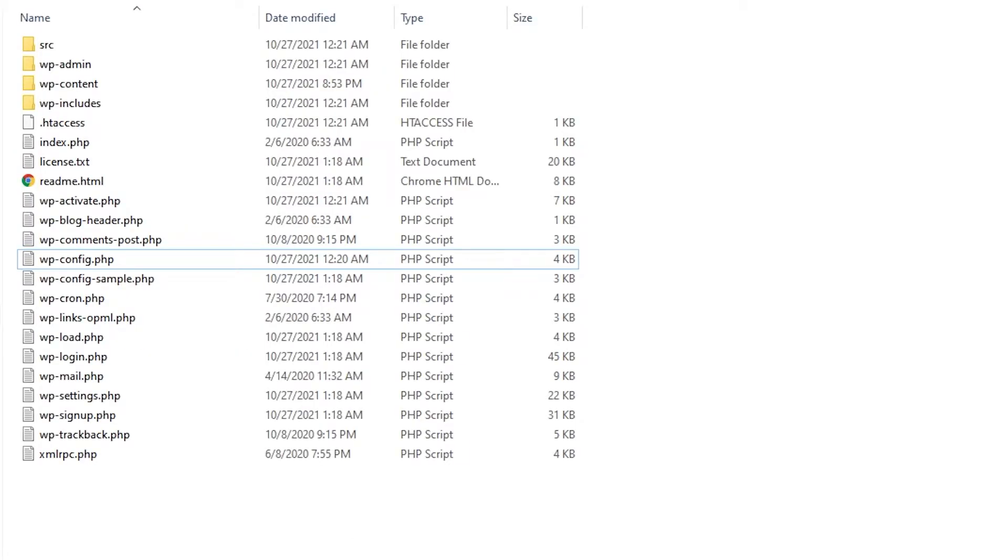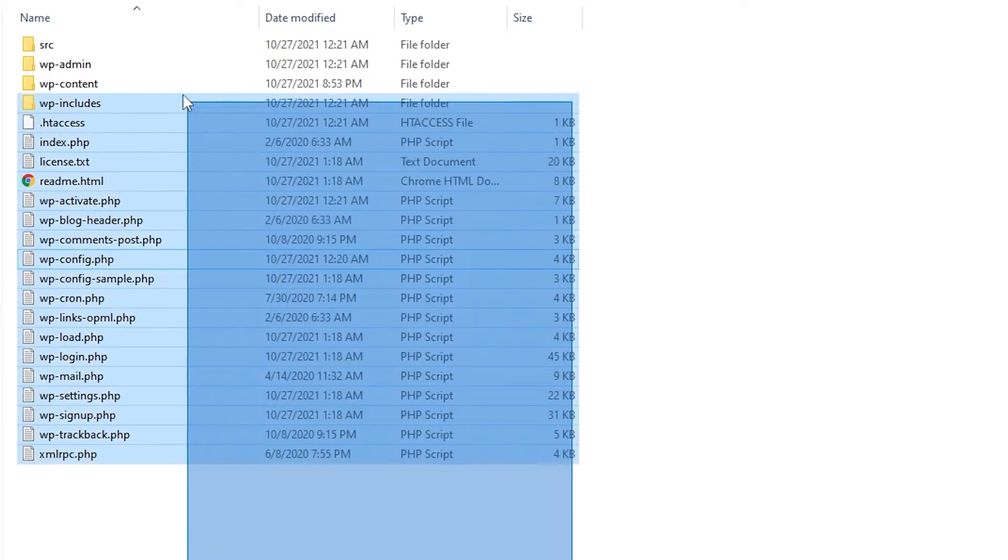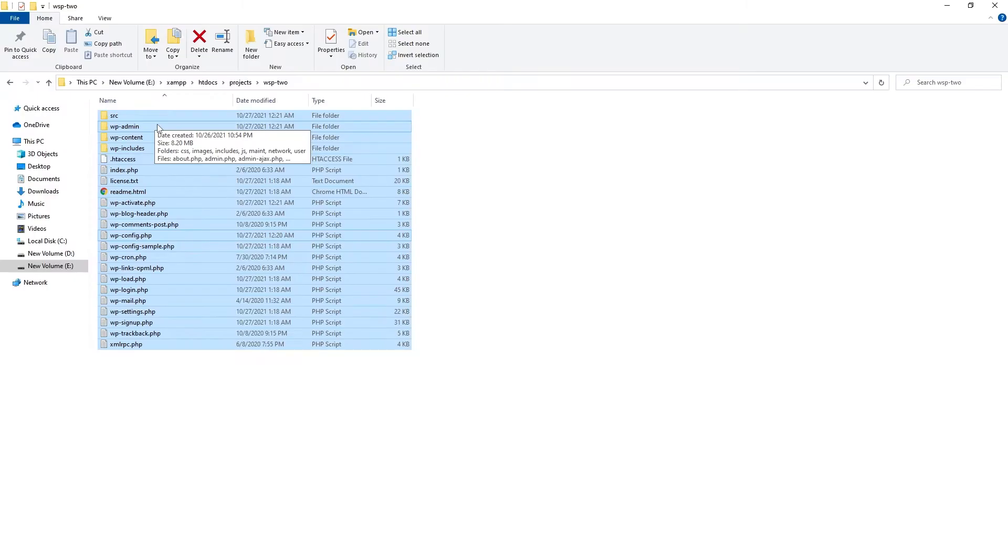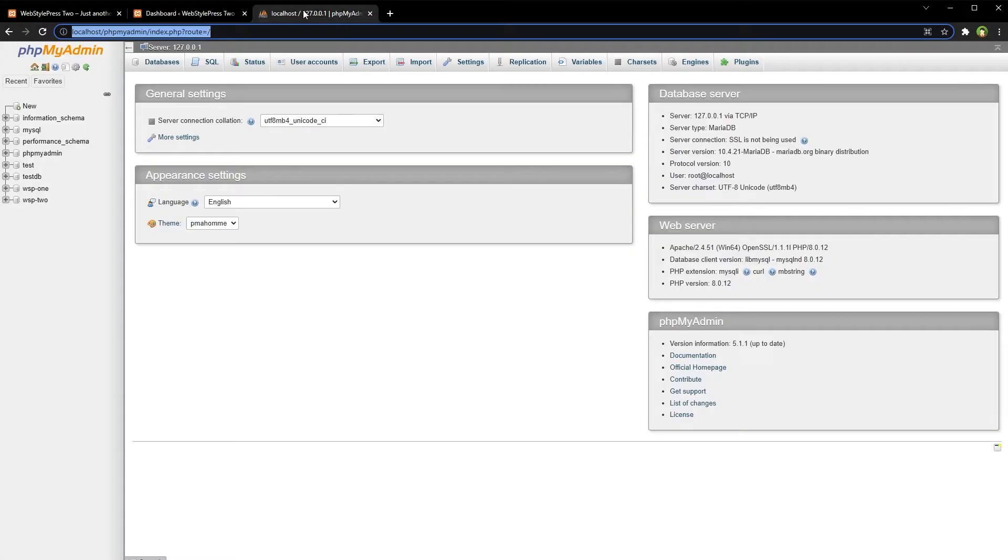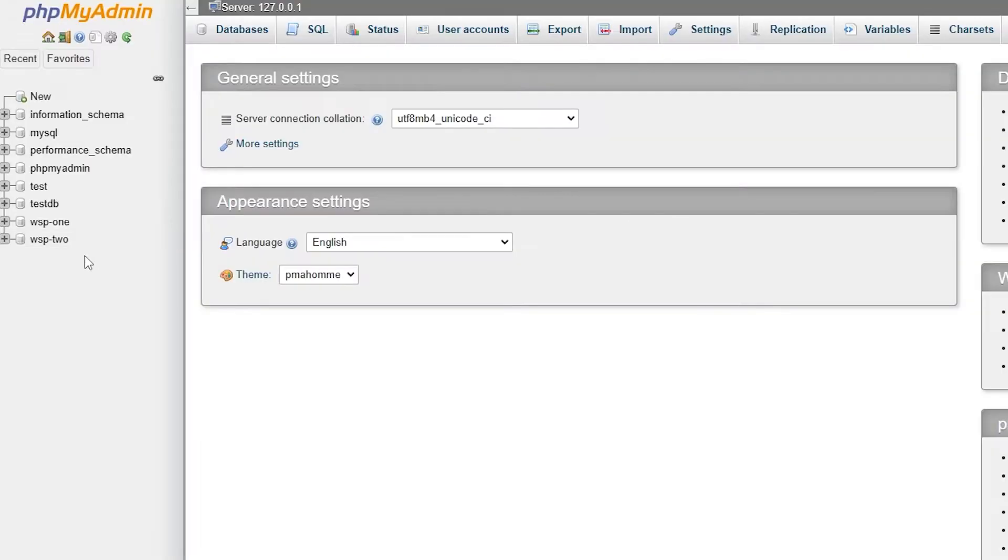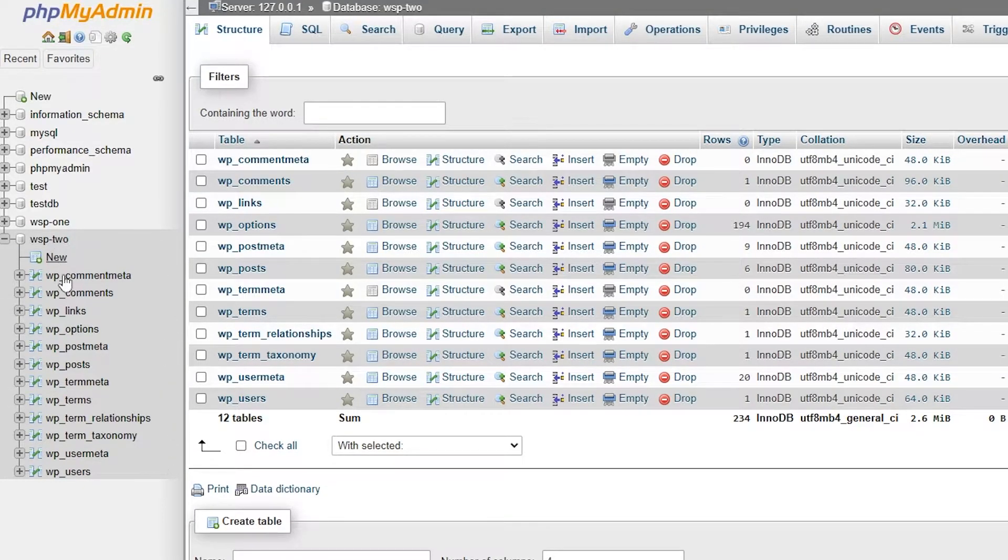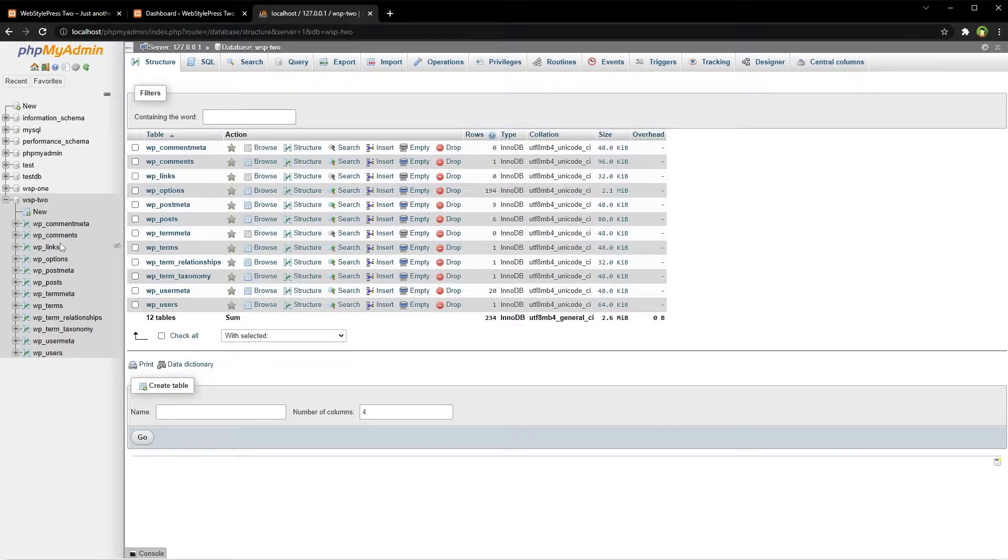This is my website's root directory. Copy all these files including plugins, themes, uploads, and WordPress core files. Then go to phpMyAdmin and select your database. Now how do I know that this is the database that website is using?